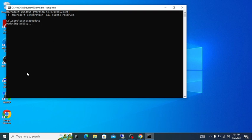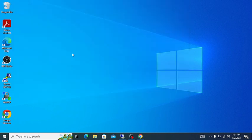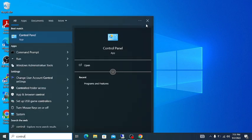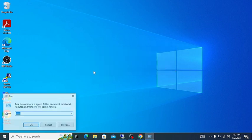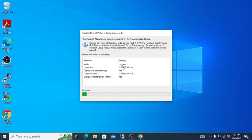Running gpupdate — you can also do gpupdate /force. Please don't skip these steps because I want to show you everything step by step. Policy update for both user and computer completed successfully. Now let's try to open the control panel. You can see: 'The operation has been cancelled due to restrictions in effect on this computer. Please contact your system administrator.' To verify the policy is applied, run rsop.msc.